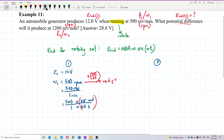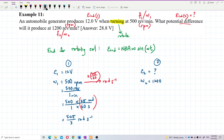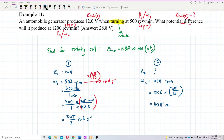Calculating omega1: 500 × 2π ÷ 60 = 50π/3 radians per second. That's omega1. For omega2: 1200 × 2π ÷ 60 = 40π radians per second. That's omega2.